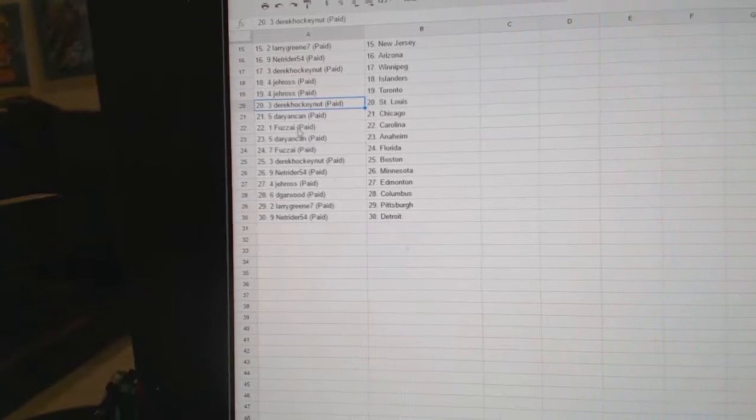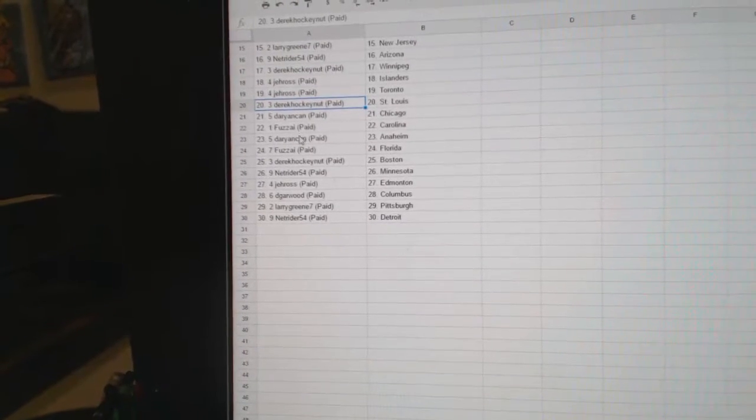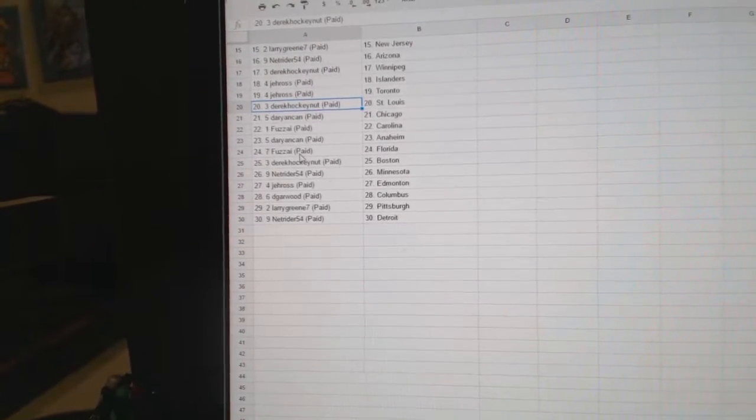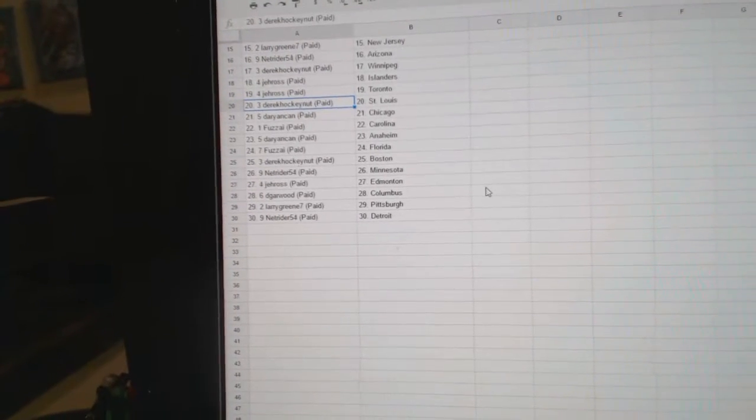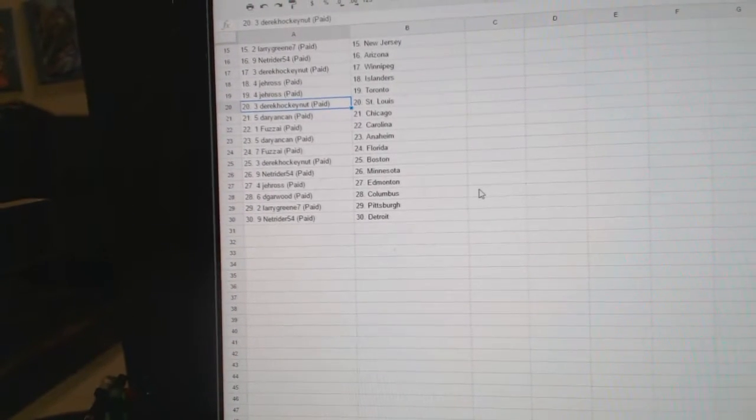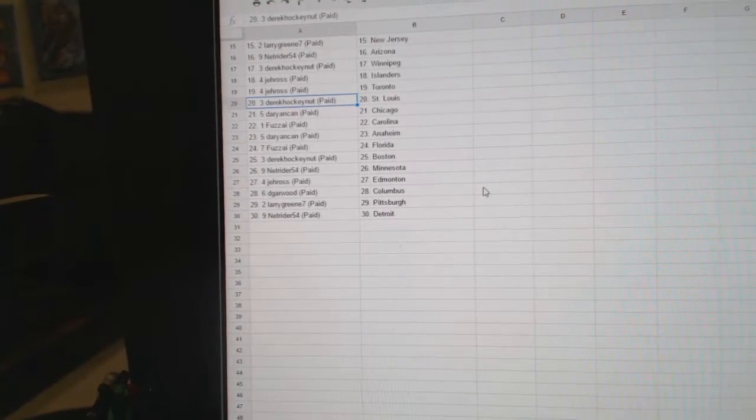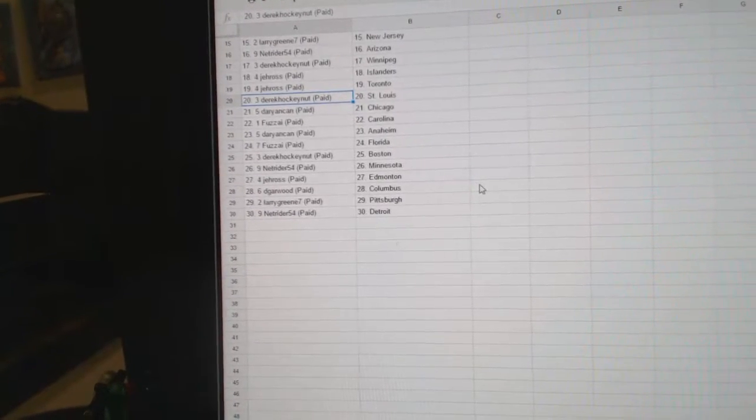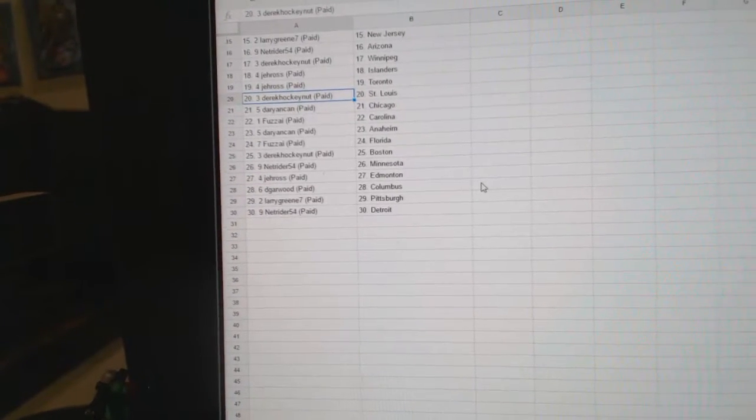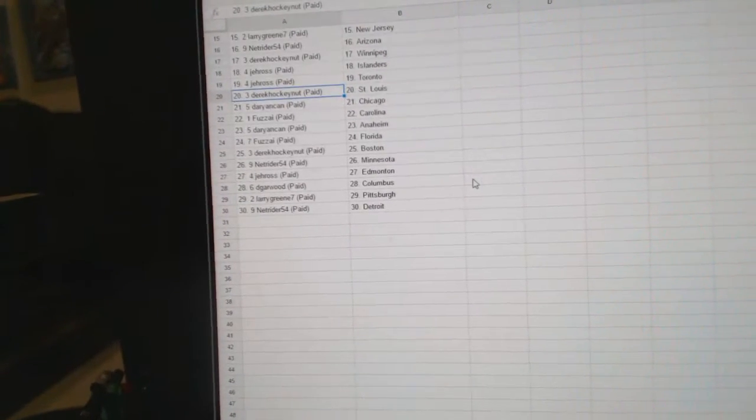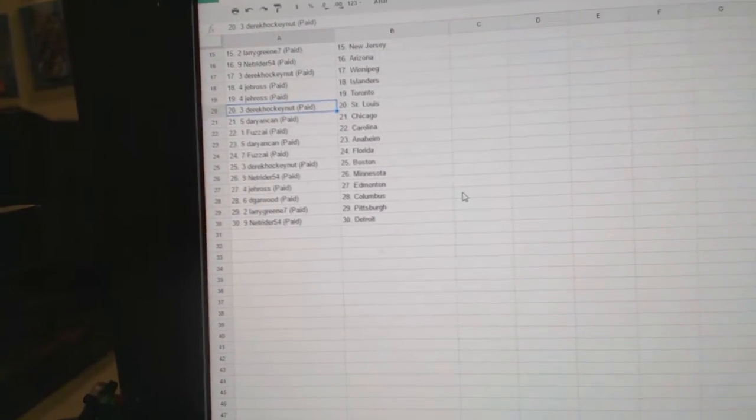Darianne Can has Chicago. Fuzz, Carolina. Darianne Can, Anaheim. Fuzz has Florida. Derek HockeyNut, Boston. NetRider, Minnesota. J-Raw has Edmonton. D-Garwood, Columbus. Larry, Pittsburgh. And NetRider has Detroit.